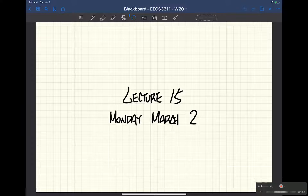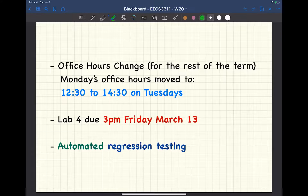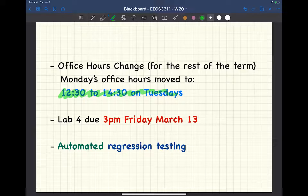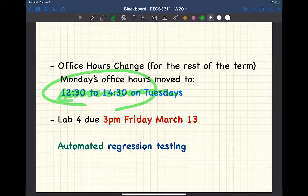A quick announcement about office hours: 12:30 to 2:30 on Tuesday will be the new time, so there will be no office hour on Monday afternoon anymore for the rest of the term. If you want to see me at a different time, let me know. The office hours on Wednesday remain the same.